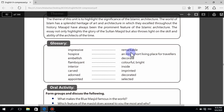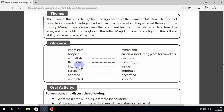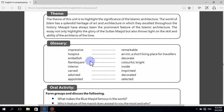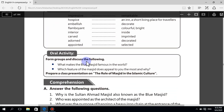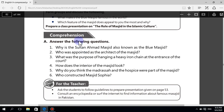This is what you have to learn — the glossary. Learn the following words: impressive, fast, embellish, flamboyant, interior, curved, adorned, appointed. Also learn the meaning of 'transition' during the transition of the mosque.